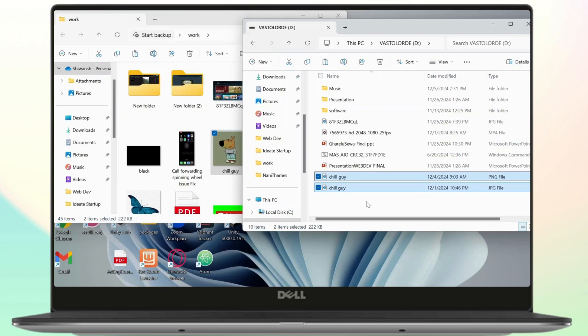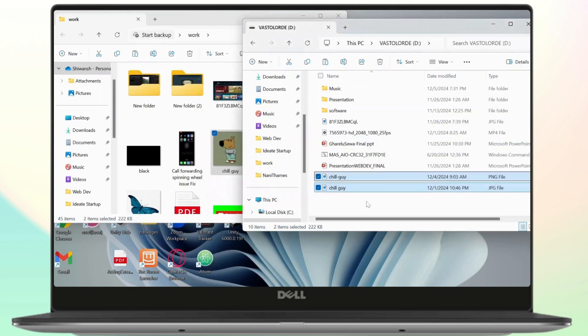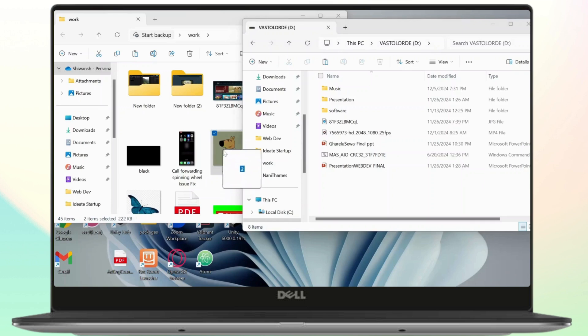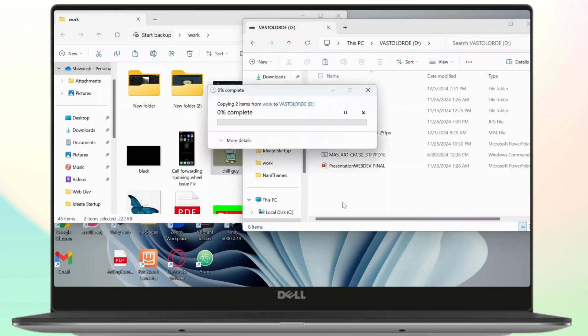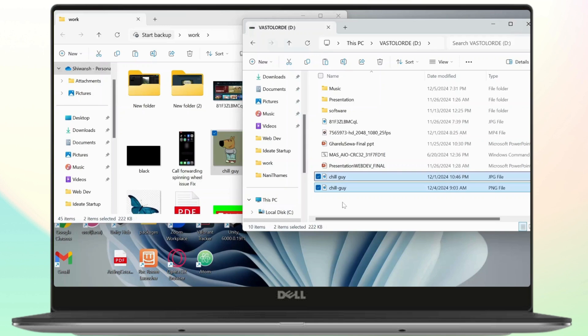The second method would be to simply drag these and drop it here. Now you can do that to copy the same file to that folder. That is the second method.